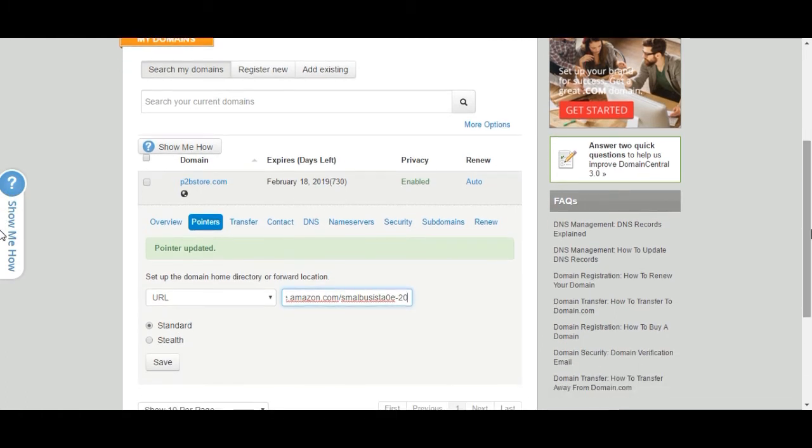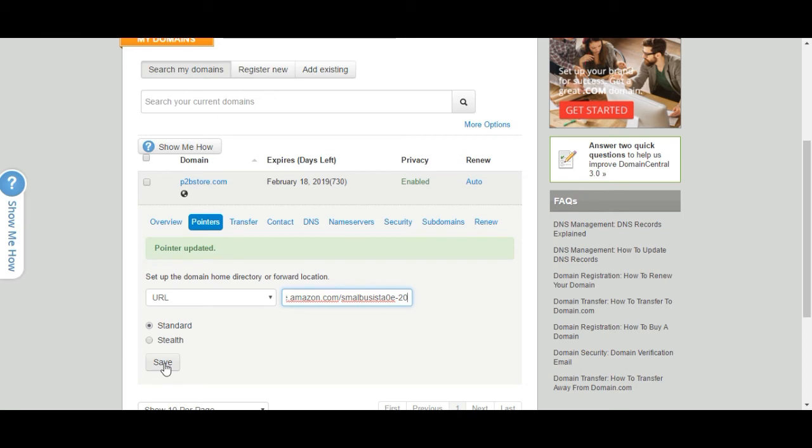And then I can click where it can say stealth or it just stays standard. I've decided to go ahead and keep that standard instead of stealth, but stealth would hide it. But I'll go ahead and save that, and that'll be everything that you actually need to go ahead and have a great link to your website.